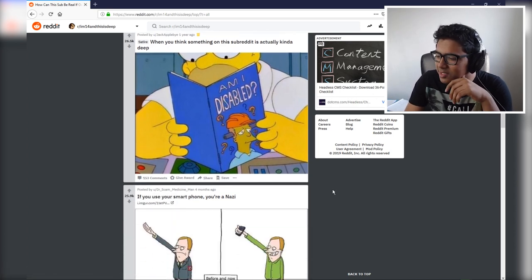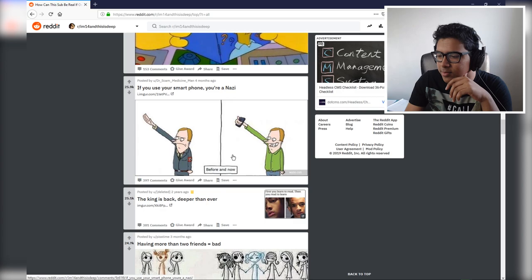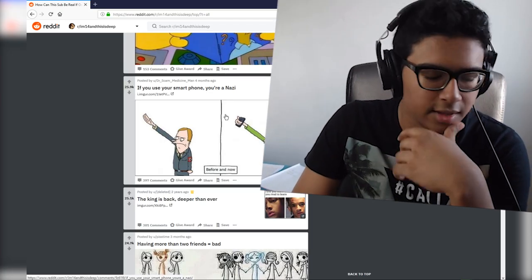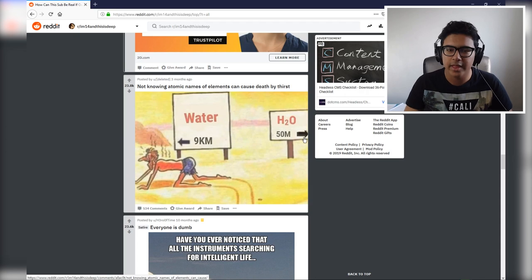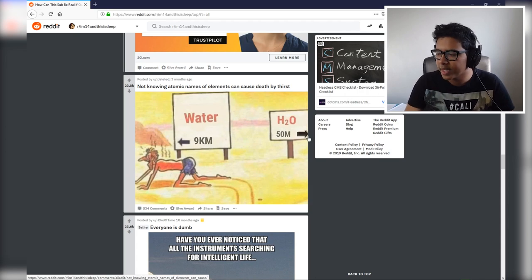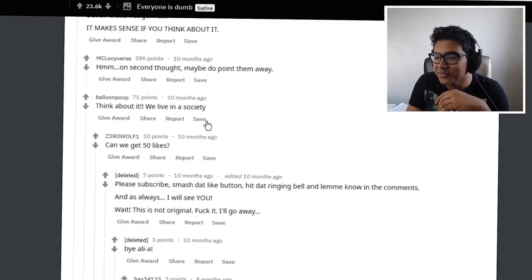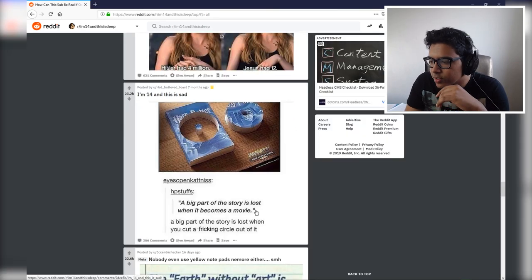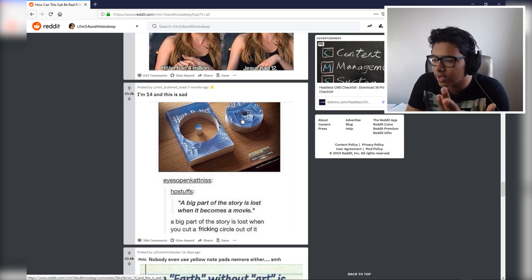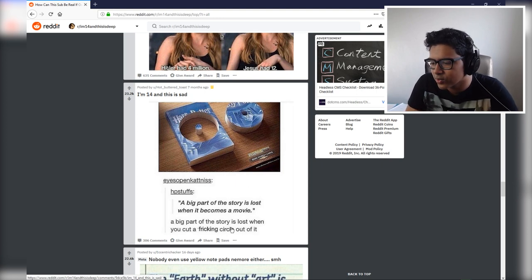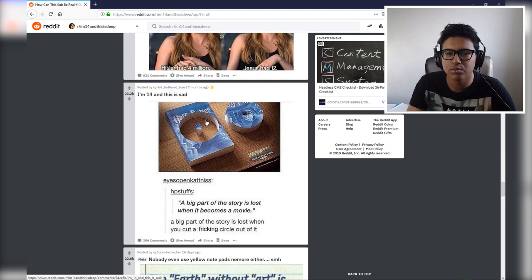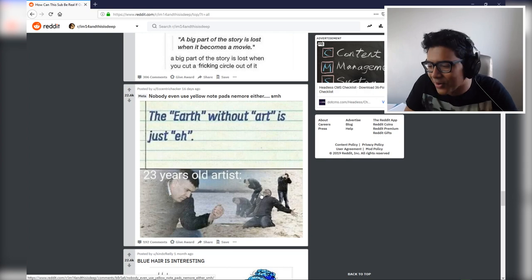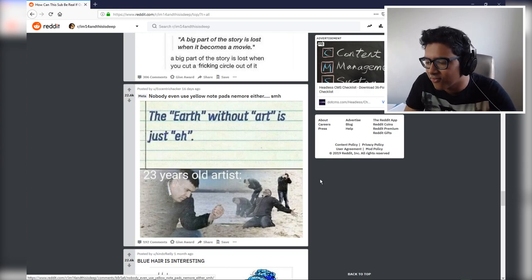You know, am I disabled? I'm actually thinking some of these aren't too bad. I might be. If you use your smartphone you're a Nazi. That's some solid undeniable proof right there. Is this basically saying we're all thick, we're all dumb, we don't know basic chemistry? We live in, this is like, I'm guessing that's the motto of this subreddit: we live in a society. A big part of the story is lost when it becomes a movie. That's dumb. What point are you trying? A big part of the story is lost when you cut a freaking circle out of it. Exactly. You've just ruined that book now.